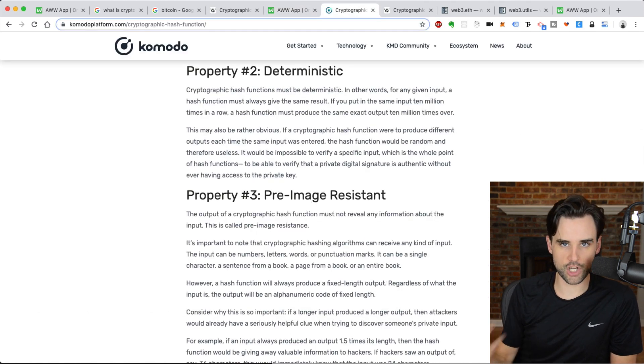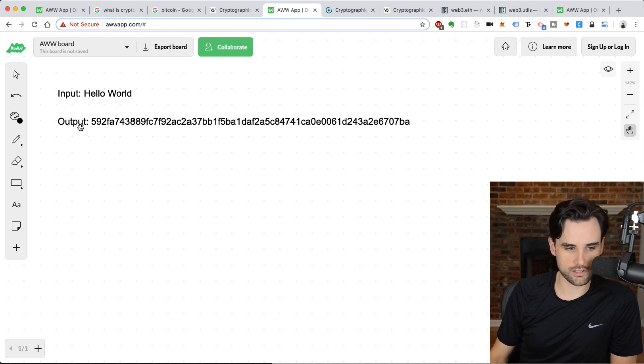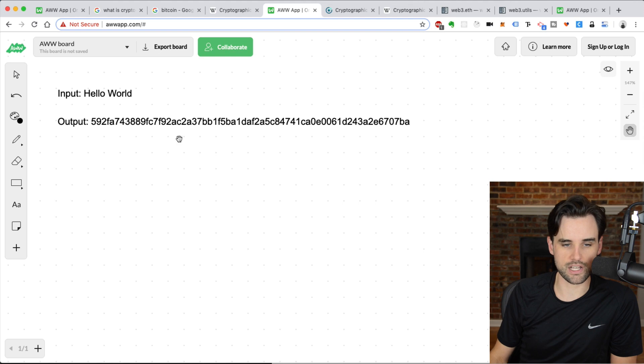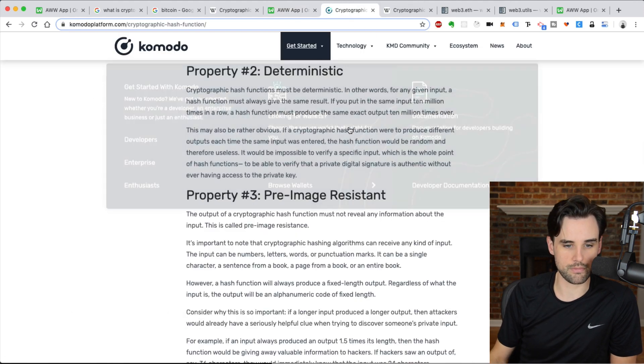So first of all, it's deterministic. Anytime I put in this input, hello world, it's going to produce this same output. Every single time. That's what deterministic means. It works the same way every single time.